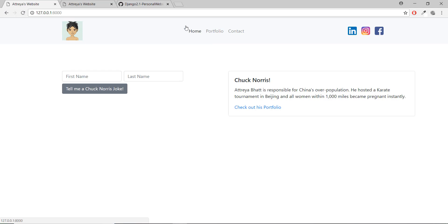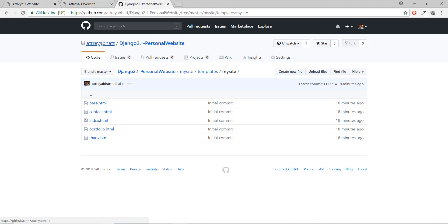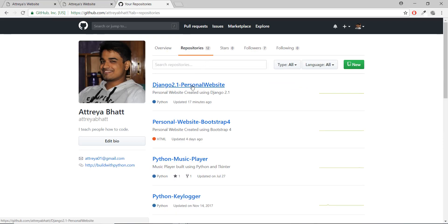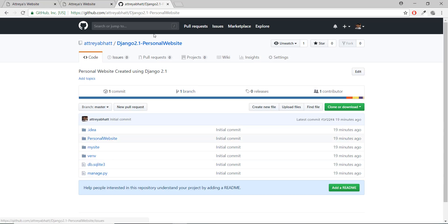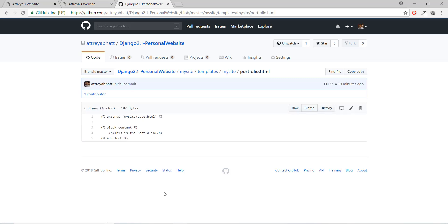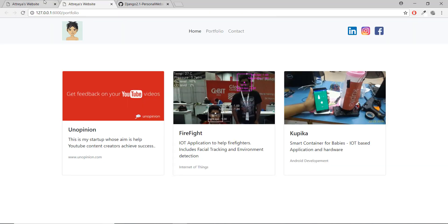If you already know how to do this you can skip this video — it's totally fine. But if you want to copy and paste the code, you can go to my GitHub page, click on repositories, click on the 2.1 personal website repo. Go to my site, the structure is the same. I'll make sure the code is added there by the end of this video.